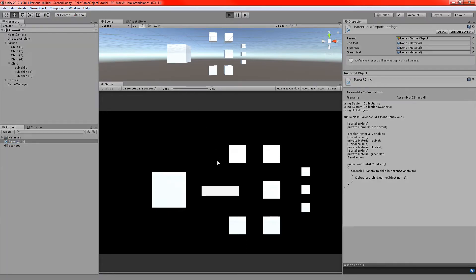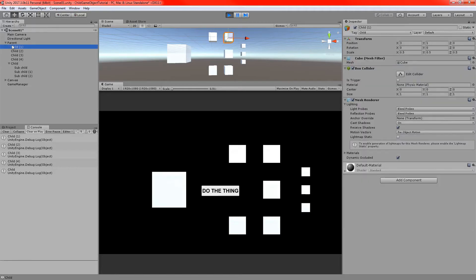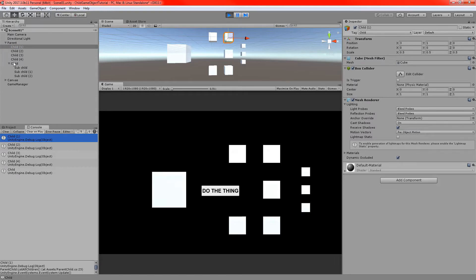If we run Unity and click the button, we can check the console. It perfectly imitates — it's an array, so this is the order it goes in based on the hierarchy. We can see Child One, Two, Three, Four, and the final child. Note that we didn't get the sub-children — just the immediate first level.